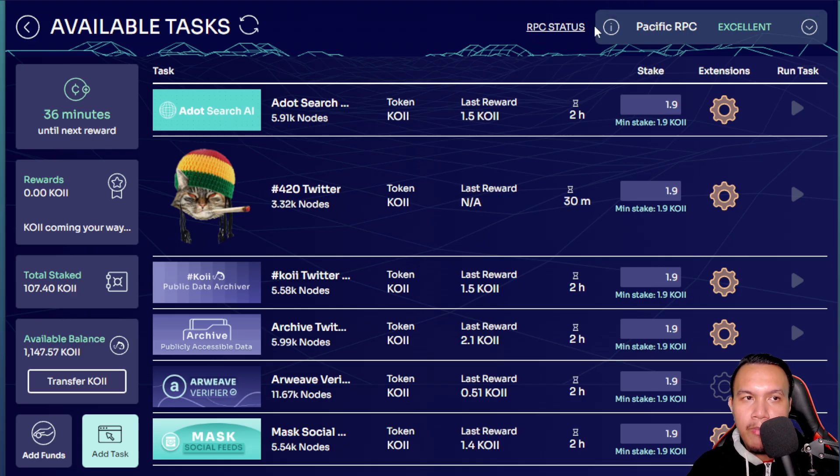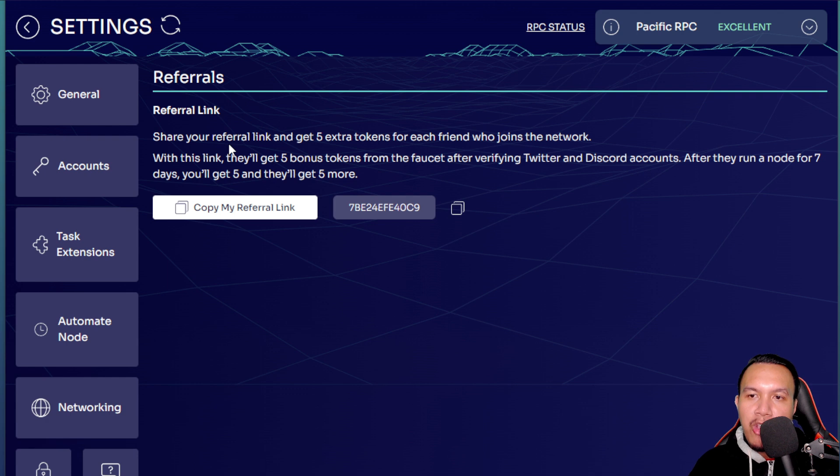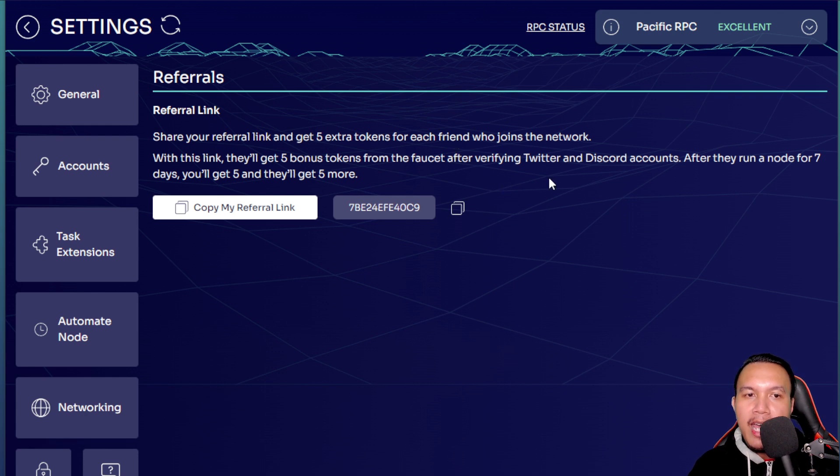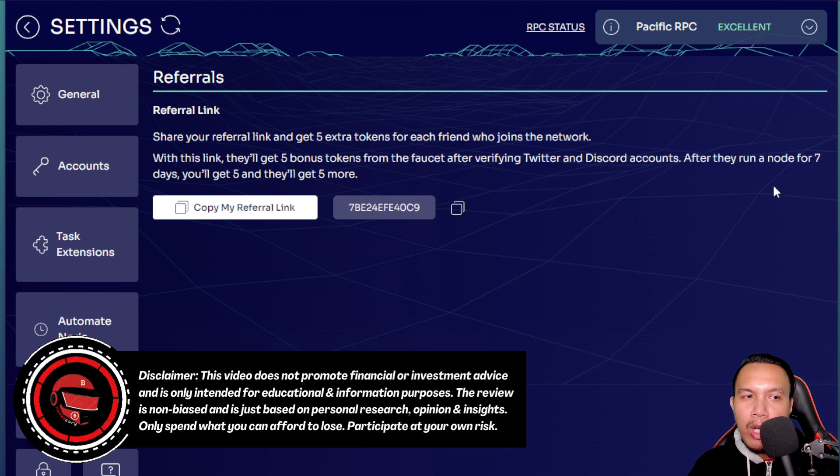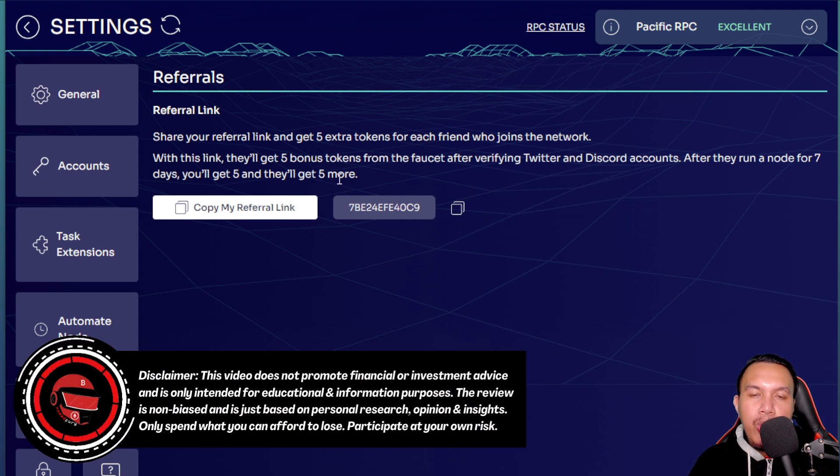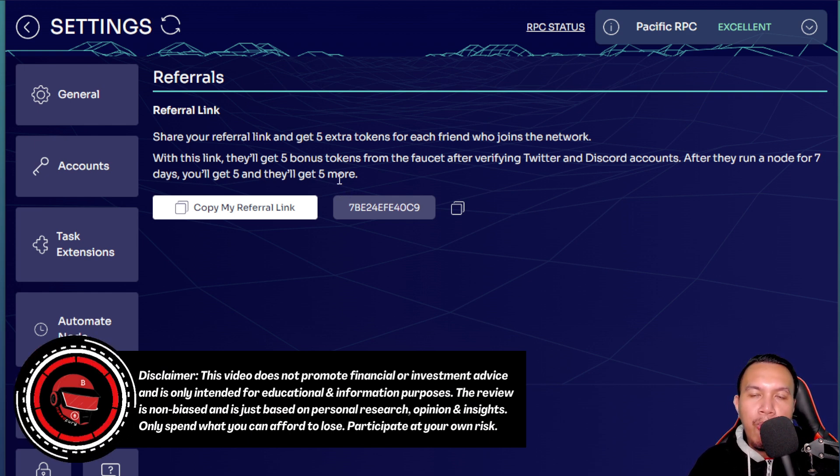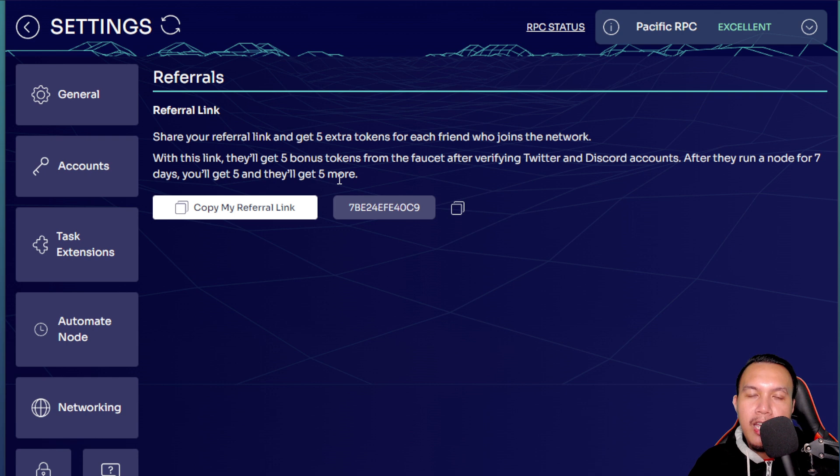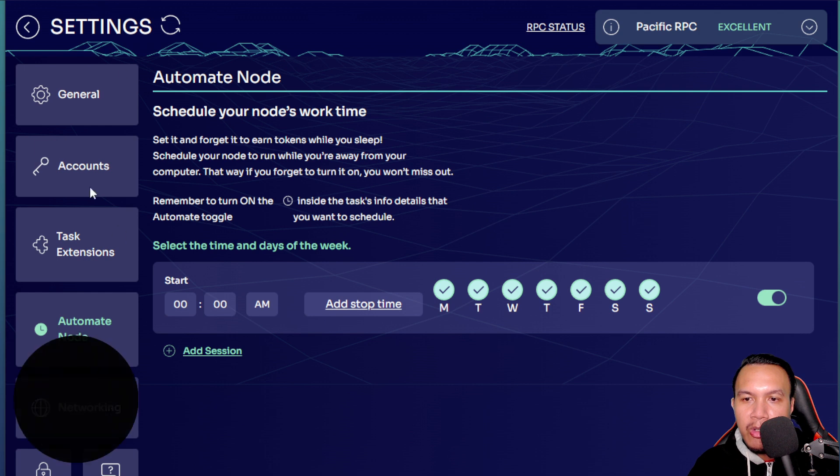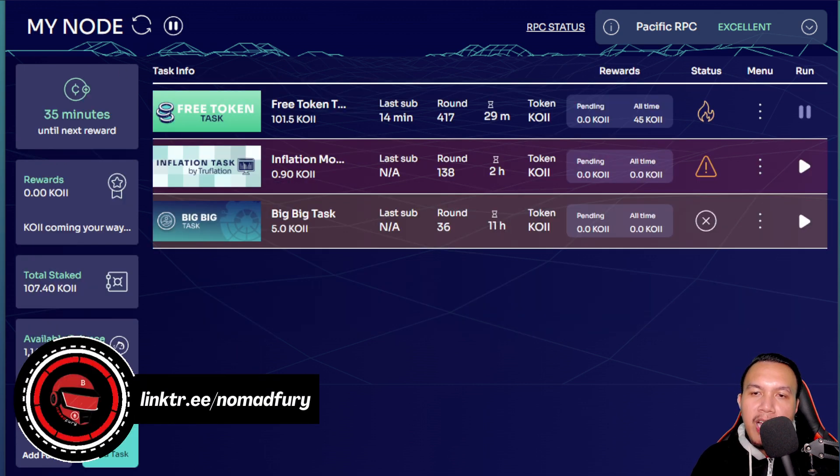For the referrals, so I'm going to recap: For the referrals, share your referral link and get 5 extra tokens for each friend who joins the network with this link. They'll get bonus tokens from the faucet after verifying X and Discord accounts. After they run a node for 7 days, you'll get 5 and they'll get 5 more. So guys, I would really appreciate if you're going to use my referral code that is found right here on the screen and in the video description. So you can see, we could also automate the node here, like schedule your nodes' work time.